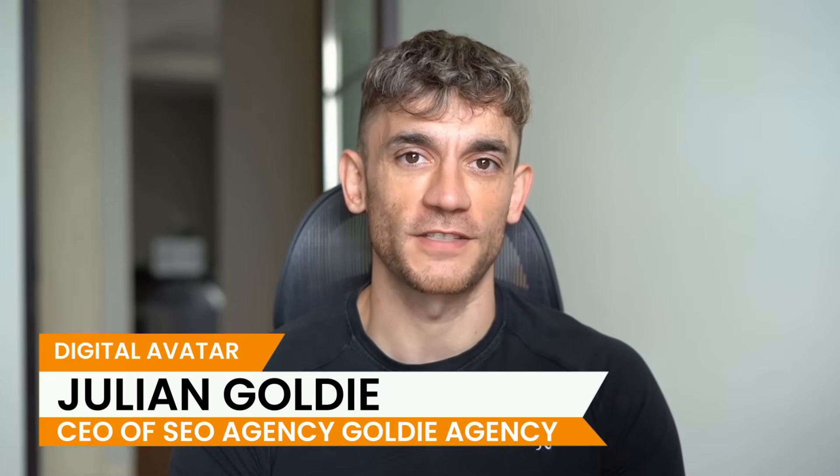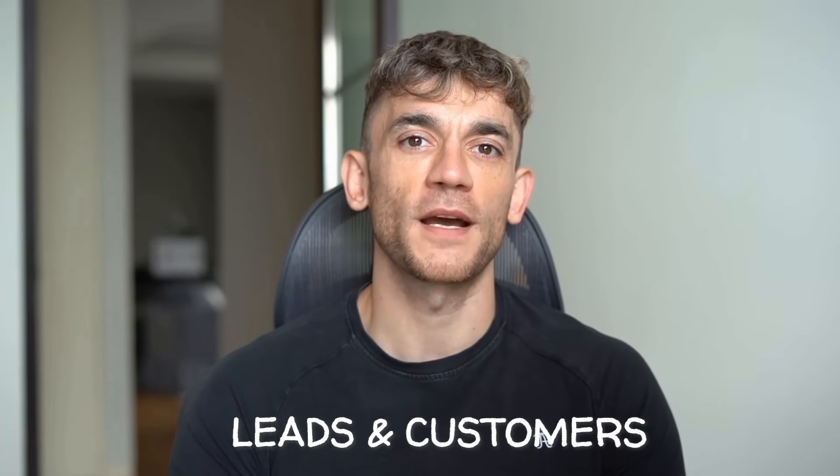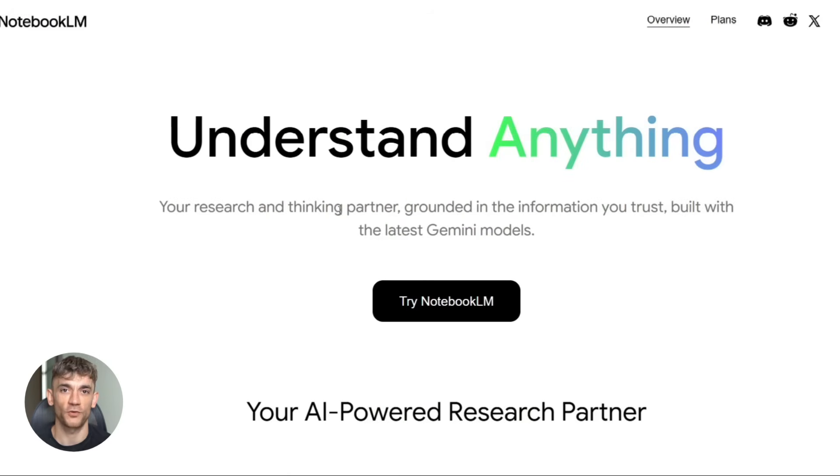Hey, if we haven't met already, I'm the digital avatar of Julian Goldie, CEO of SEO agency Goldie Agency. Whilst he's helping clients get more leads and customers, I'm here to help you get the latest AI updates. And today we're talking about Notebook LM. This thing just became a beast.